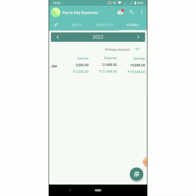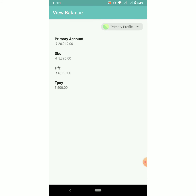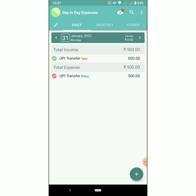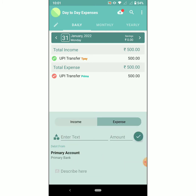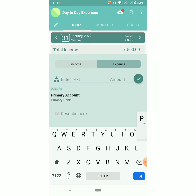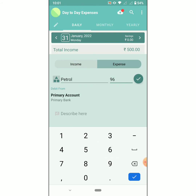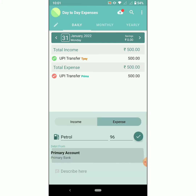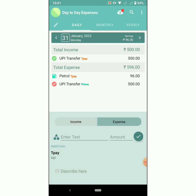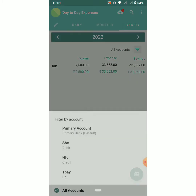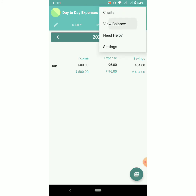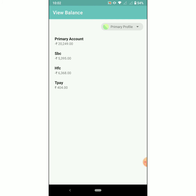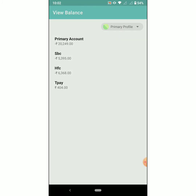We can see the T Pay account balance and the primary account balance. Click on 'View Balance' to check that. Now let's add an expense for the T Pay account. We can see the balance from the yearly tab — choose T Pay, income, expense, and savings. Click on 'View Balance' to see the balance of all accounts of that particular profile. Choose a different profile to check the balance.